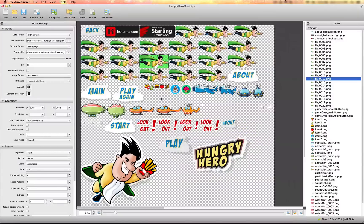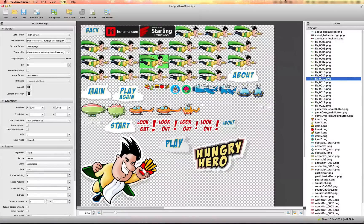There will be a setting inside Game Builder Studio to allow you to use larger images — it has to do with the GPU profile, which I'll cover later. Just keep in mind to keep your images as small as possible, and if you have a lot of images, break them up into different sprite sheets if things start to get larger than this size.